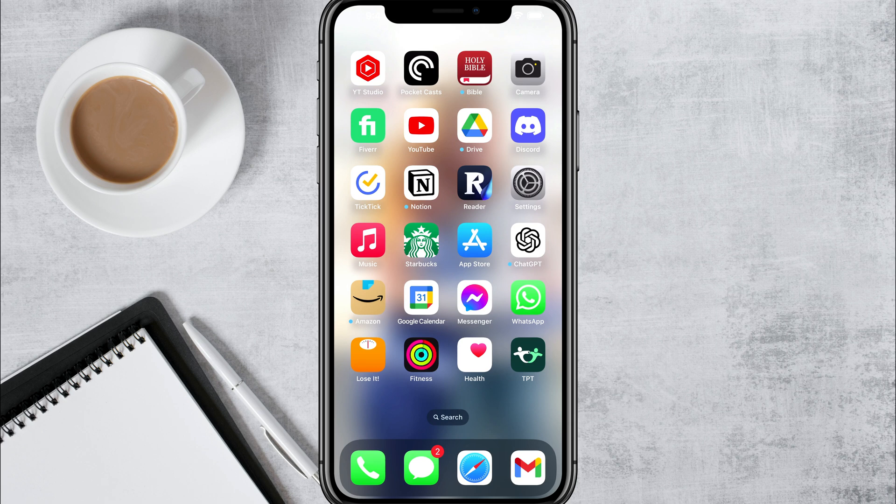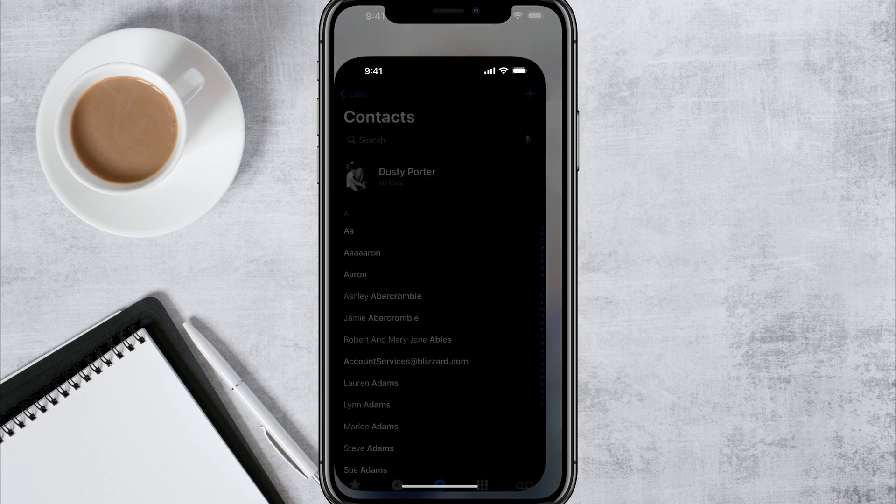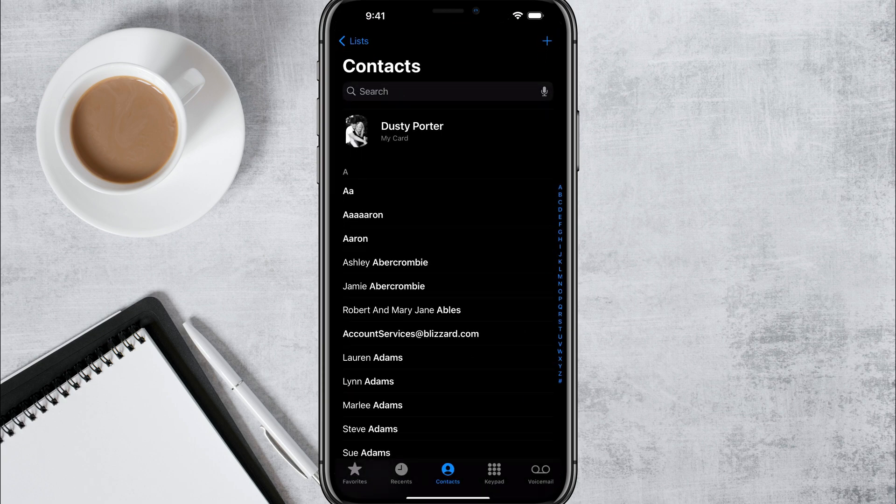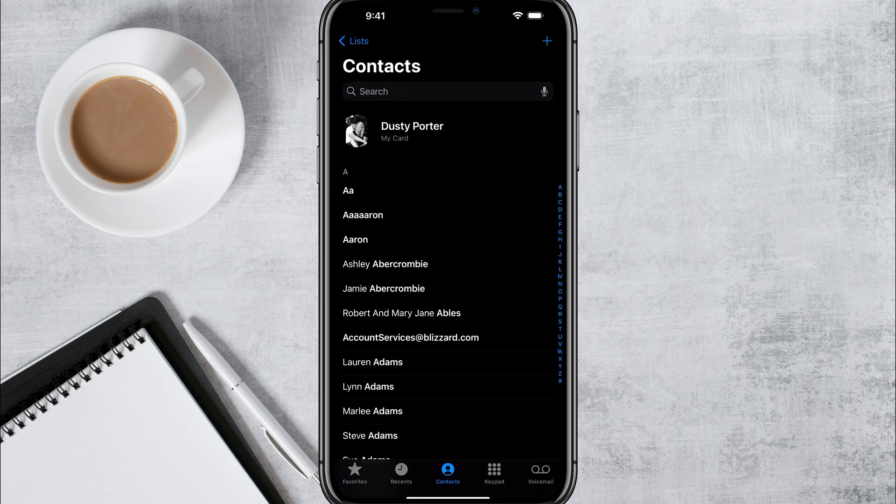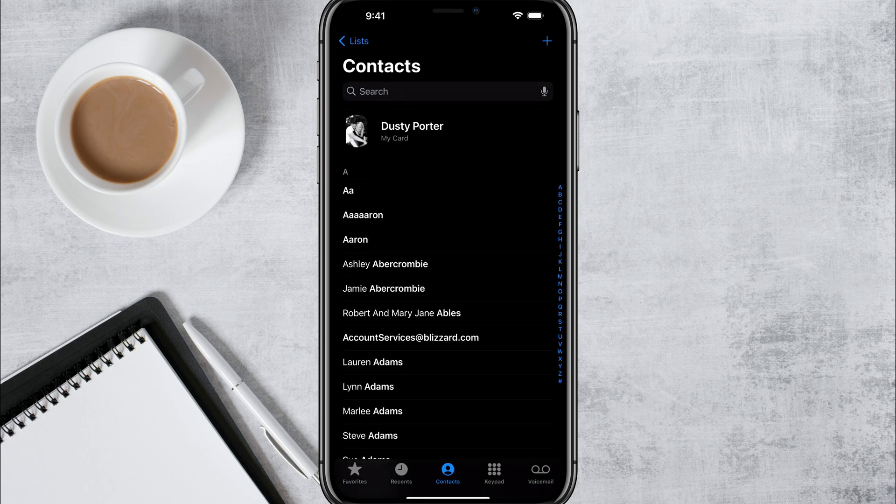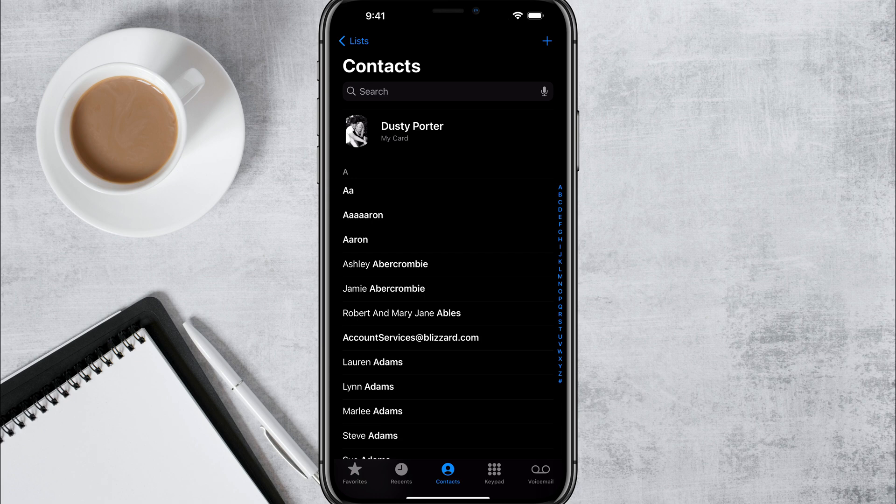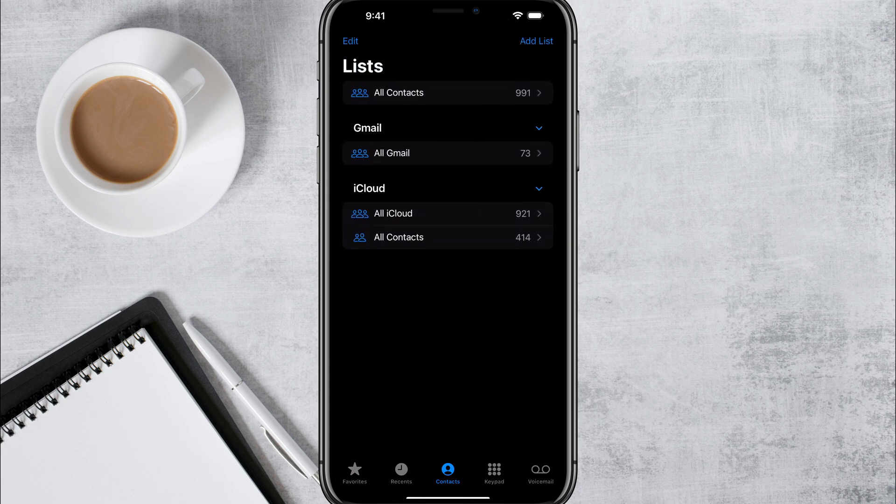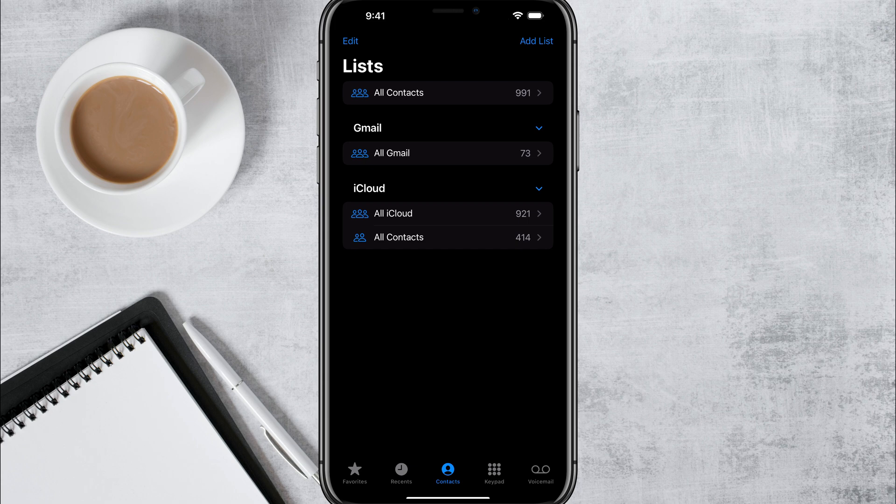So the first thing you want to do is go to your iPhone, go to your contacts. So here we are with my list of contacts. Tap the list button in the upper left hand corner there to go back to where you see the different lists or groups of contacts that you have.